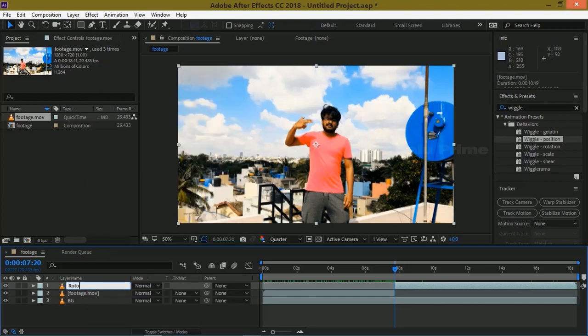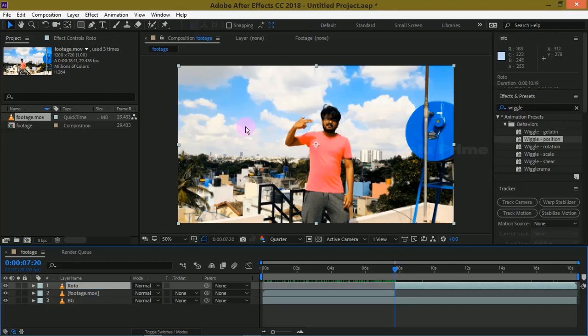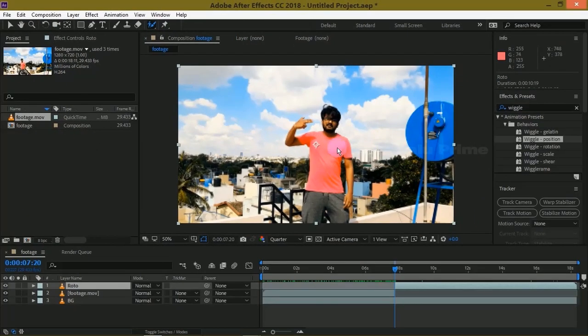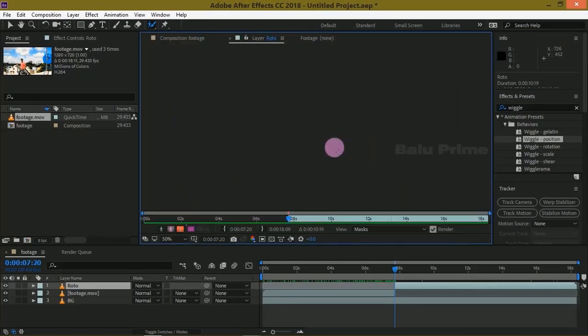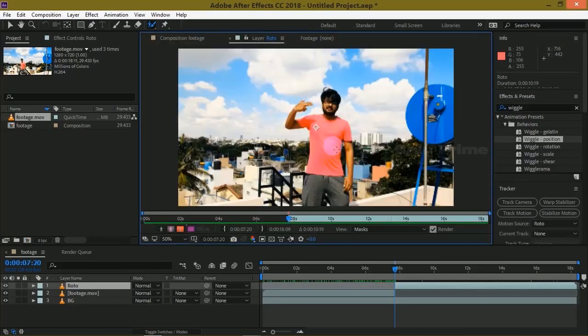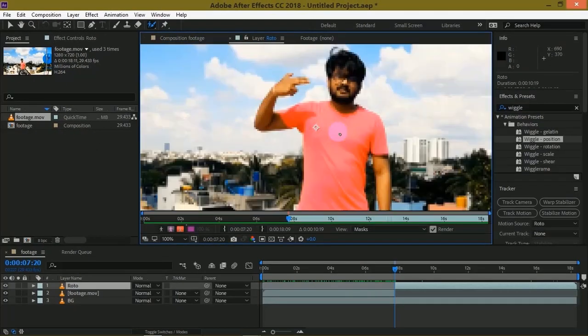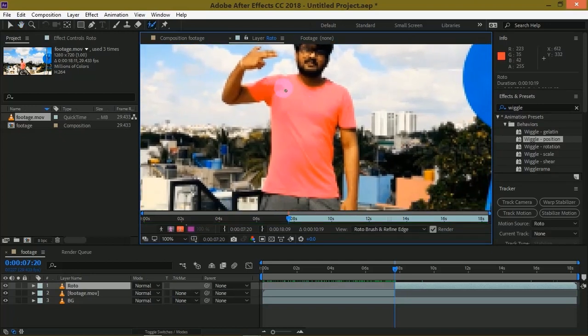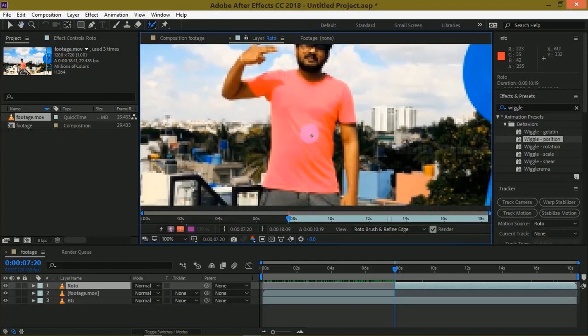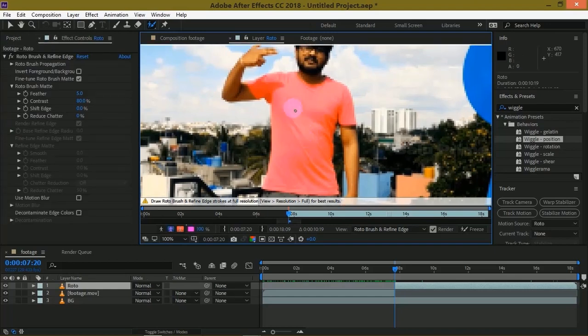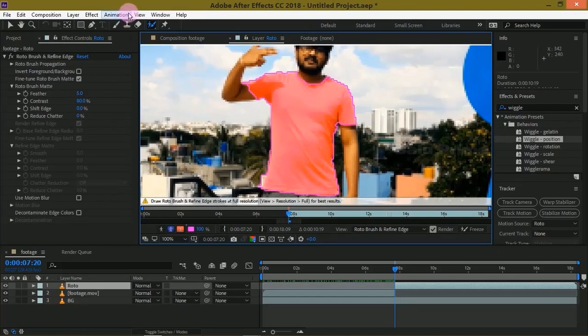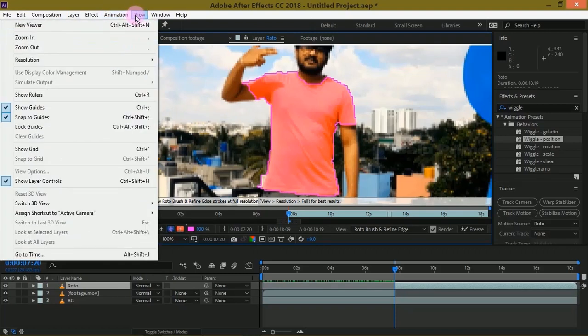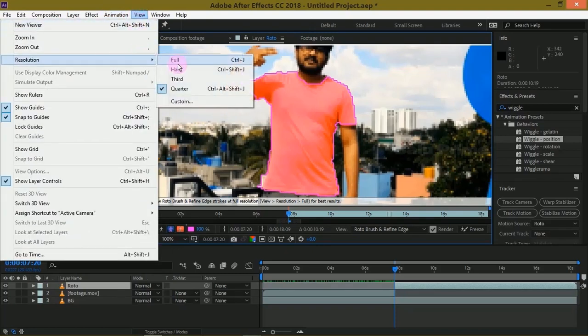Now select this Roto layer, pick this Roto Brush tool option and double click on this Roto layer. Now simply draw on the area which we want to roto. Here I want to roto my t-shirt so I'm drawing on this t-shirt. Now let us increase the resolution by going to View, Resolution, change to Full.